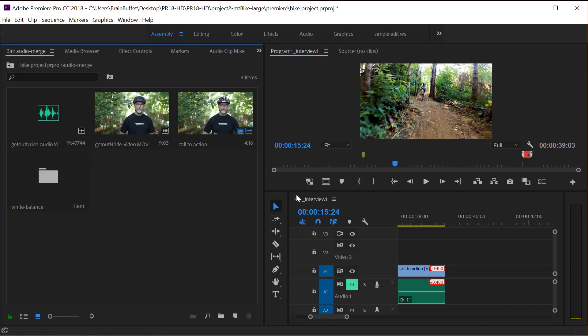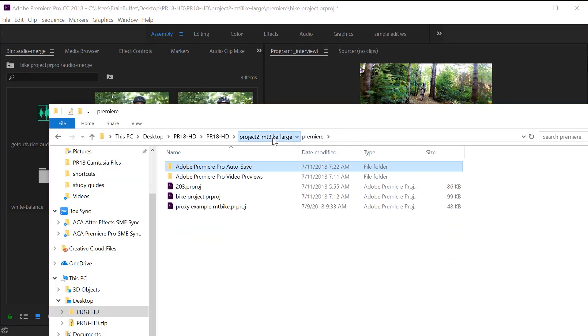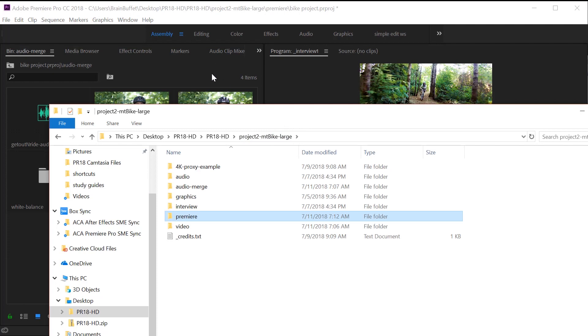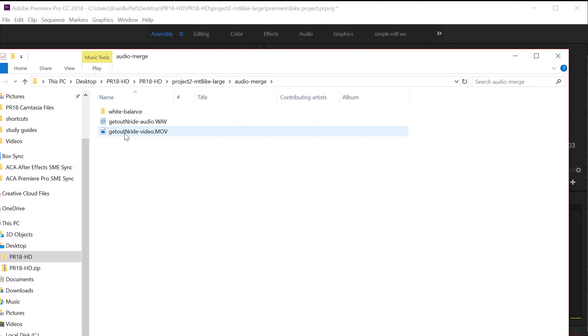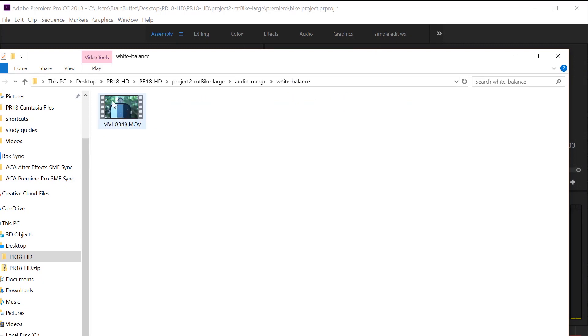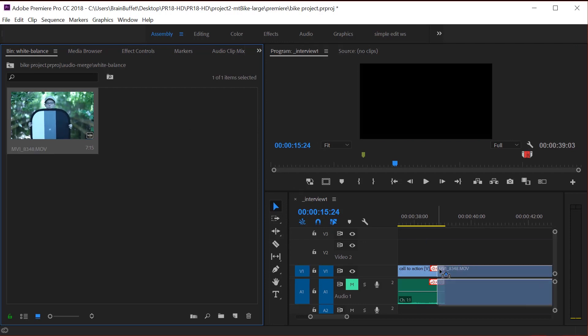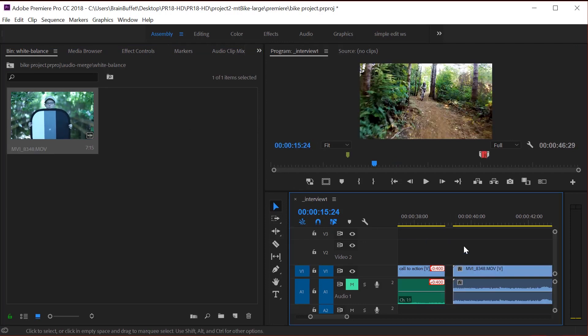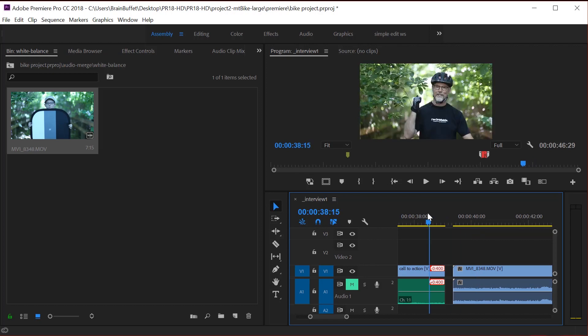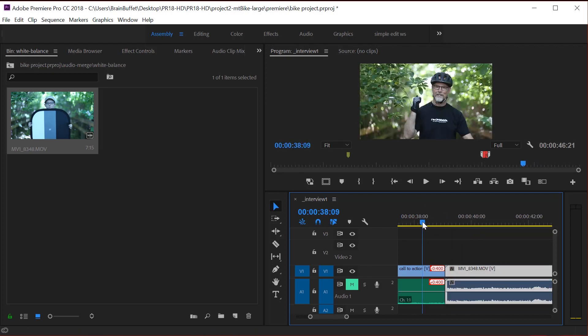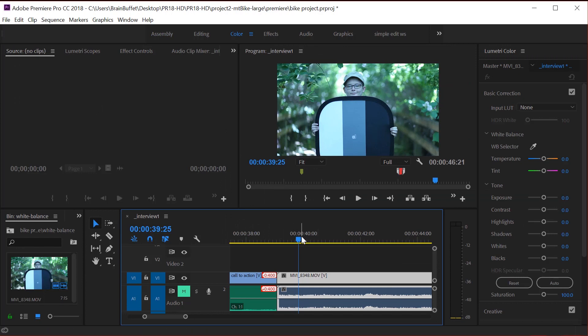I placed it inside the audio merge folder right here and it's called white balance. And inside there is just this one single clip here. And it was my daughter Jewel. She was out there helping me shoot that scene, the call to action scene. So let's just throw it at the very end. So here's the call to action scene properly white balanced. And here's the call to action scene not properly white balanced. So let's jump back into our color workspace and let's fix this.